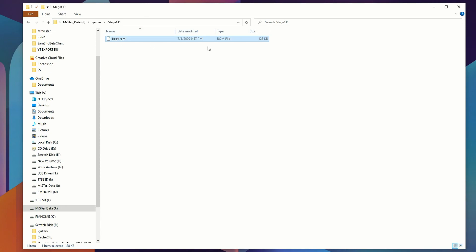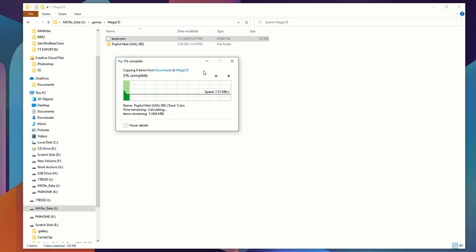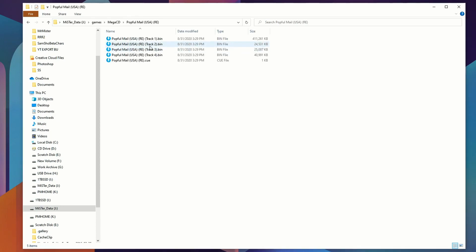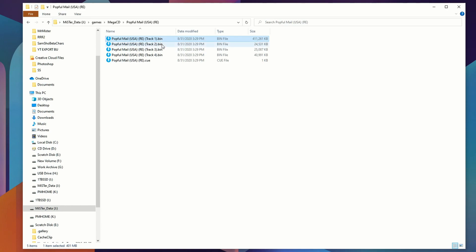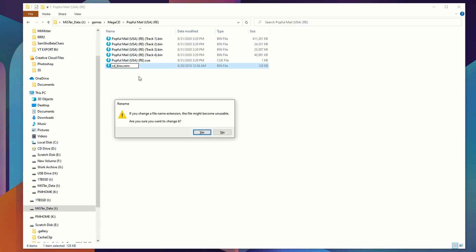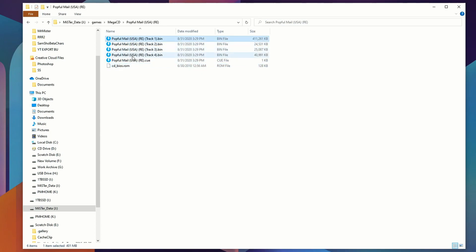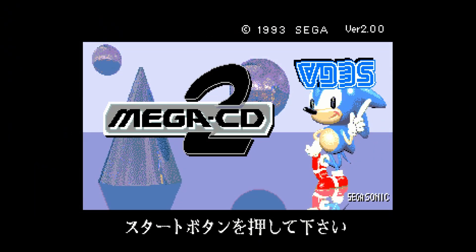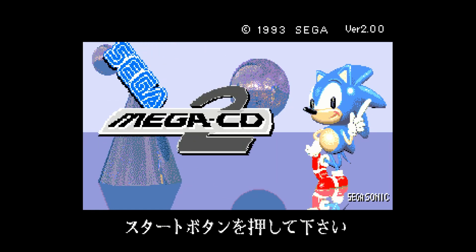If your Windows installation gives a warning about changing the file extension, go ahead and change it — it's fine. To add games, drag them over in folders; they work as BIN/CUE files. Archive.org has a really good archive of all the Sega CD games. Make sure you leave your games in folders — if they're not folderized, they won't work. If you want to use a particular boot ROM for a game, rename it to cd_bios.rom with that underscore, and whatever BIOS is in the folder is what the MiSTer core will use to boot.